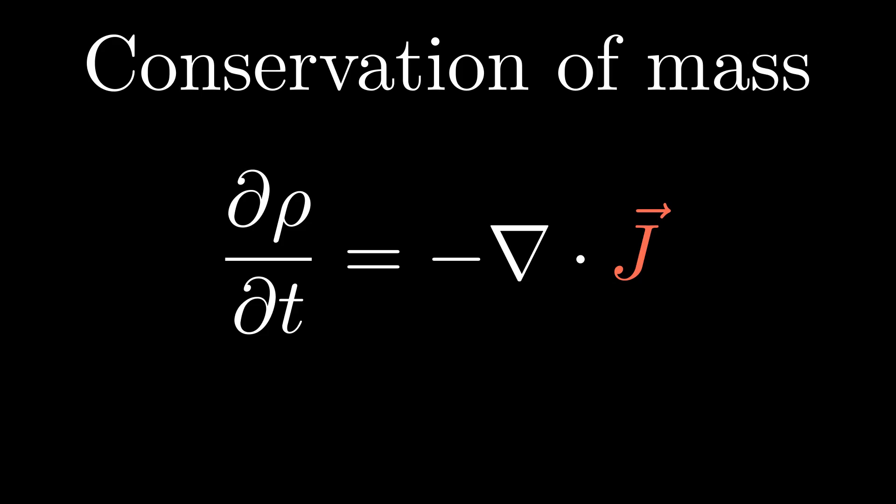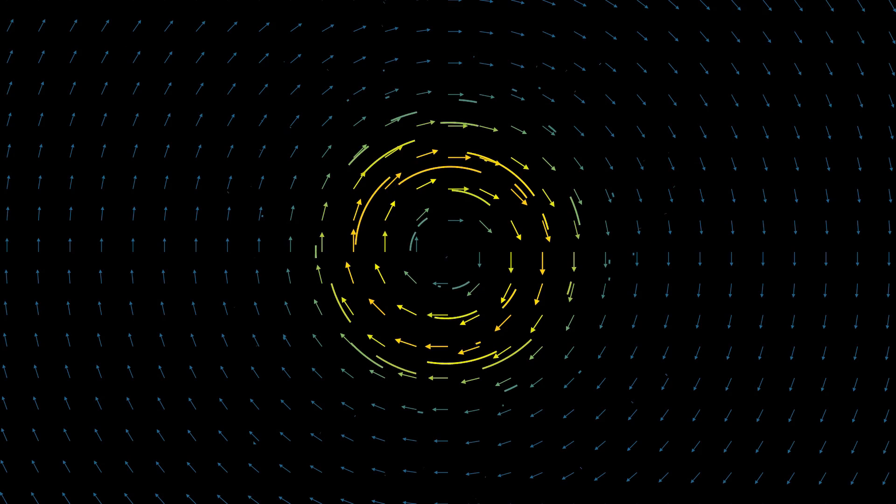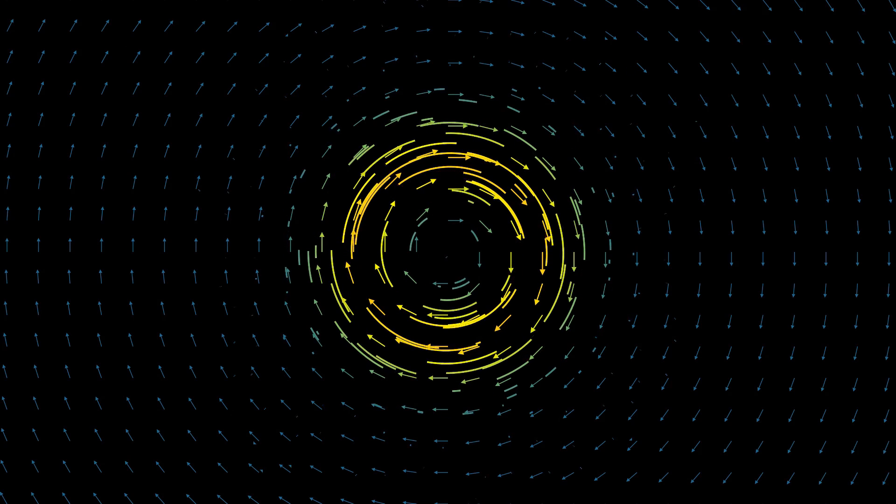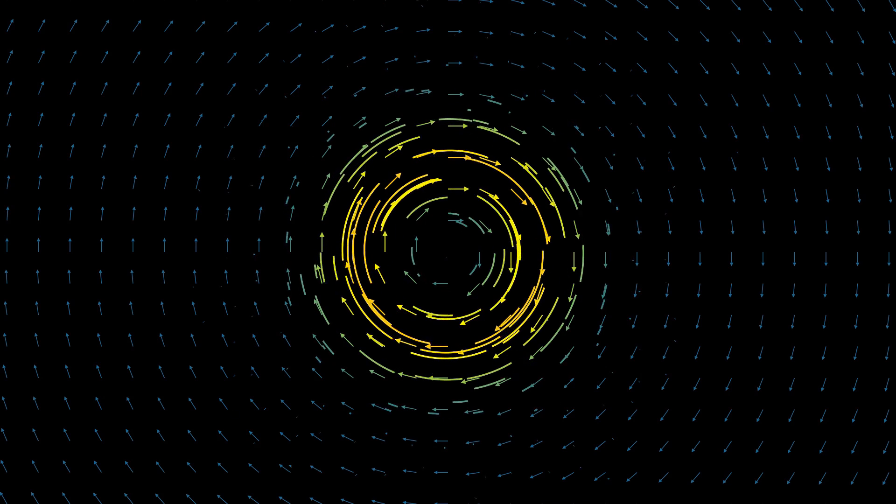The first important law we learned is that probability can neither be created or destroyed, but only transferred from one place to another. Due to this close analogy with mass current, it is also valid to think of probability in quantum mechanics as a fluid.